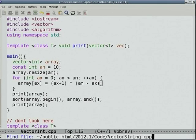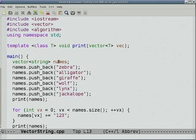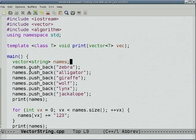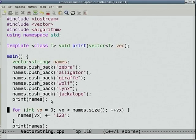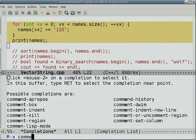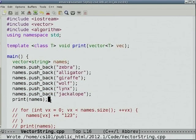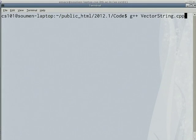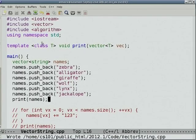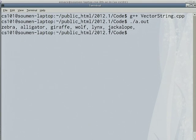Second piece of code: vector of strings. I declare vector<string> instead of vector<int>. One way to initialize: start with an empty array called names, then push_back the string "zebra", then push_back "alligator", and so on. At the end, print the names. What I have is an array where each element is a string, and the strings are currently not sorted.